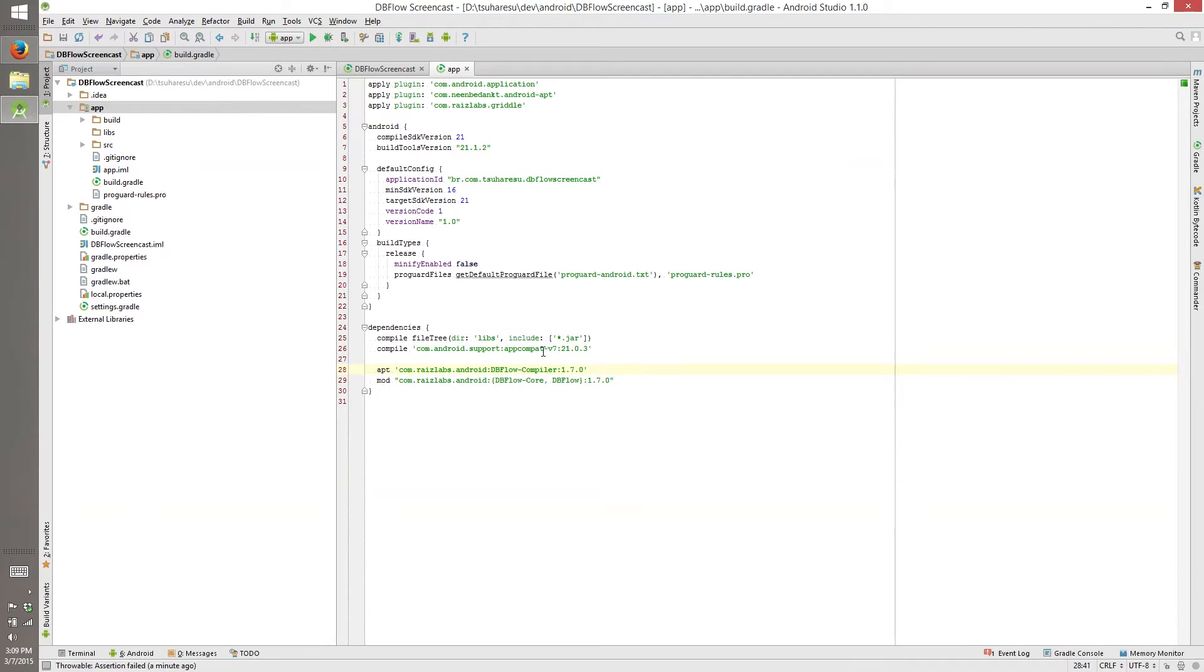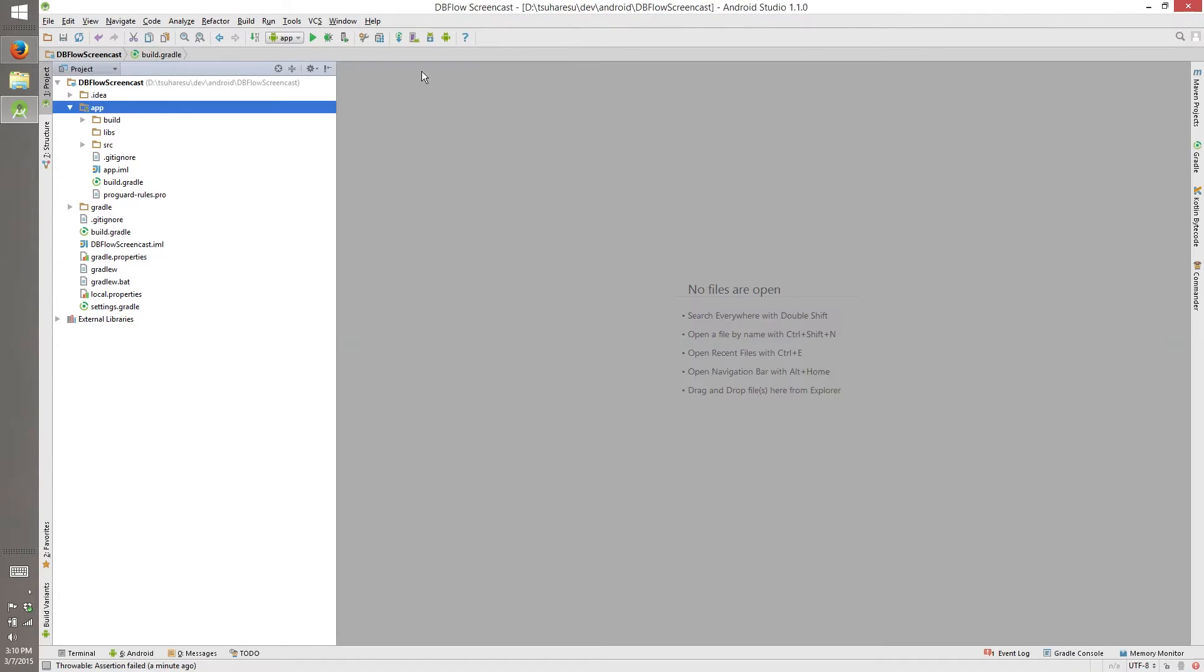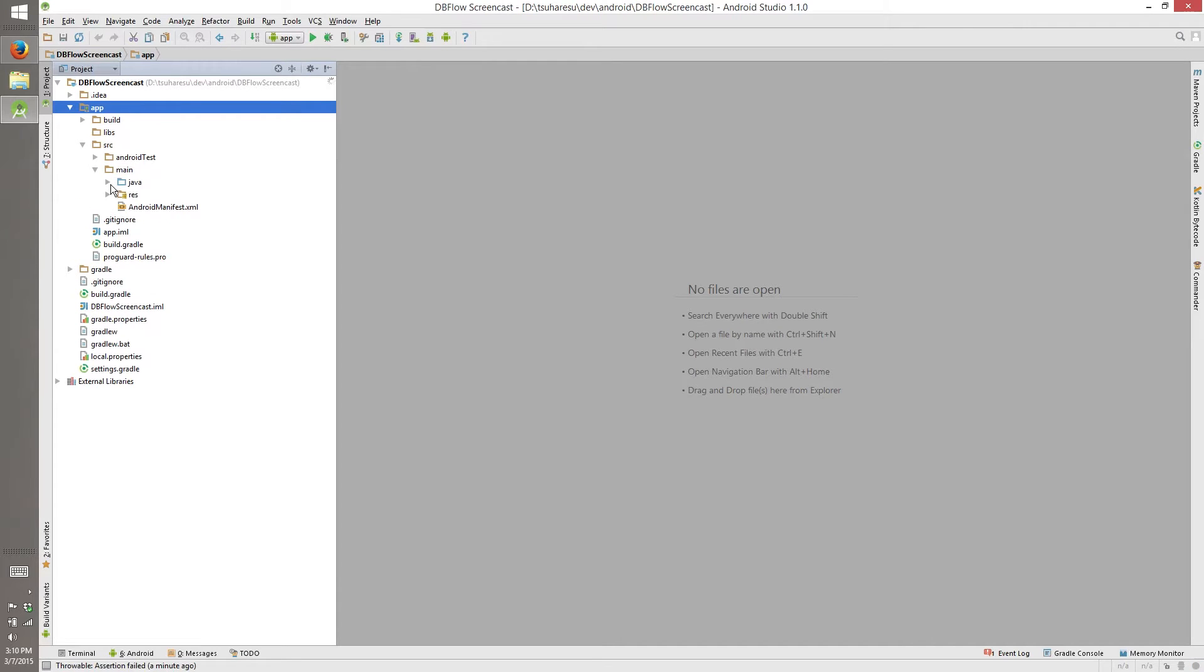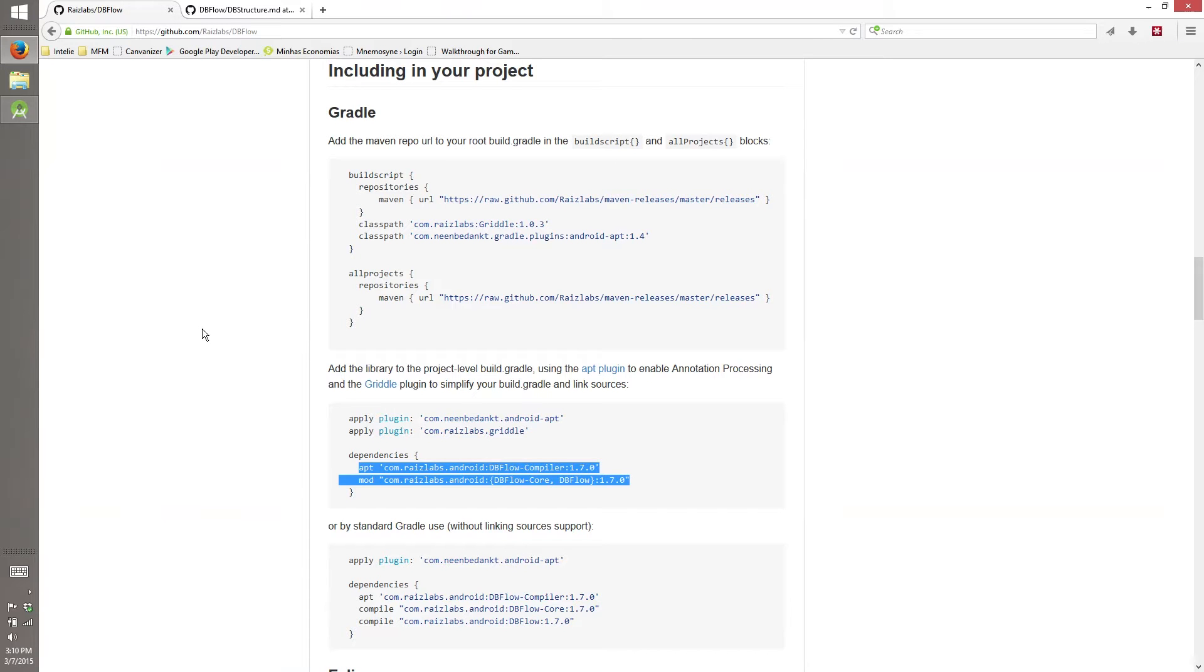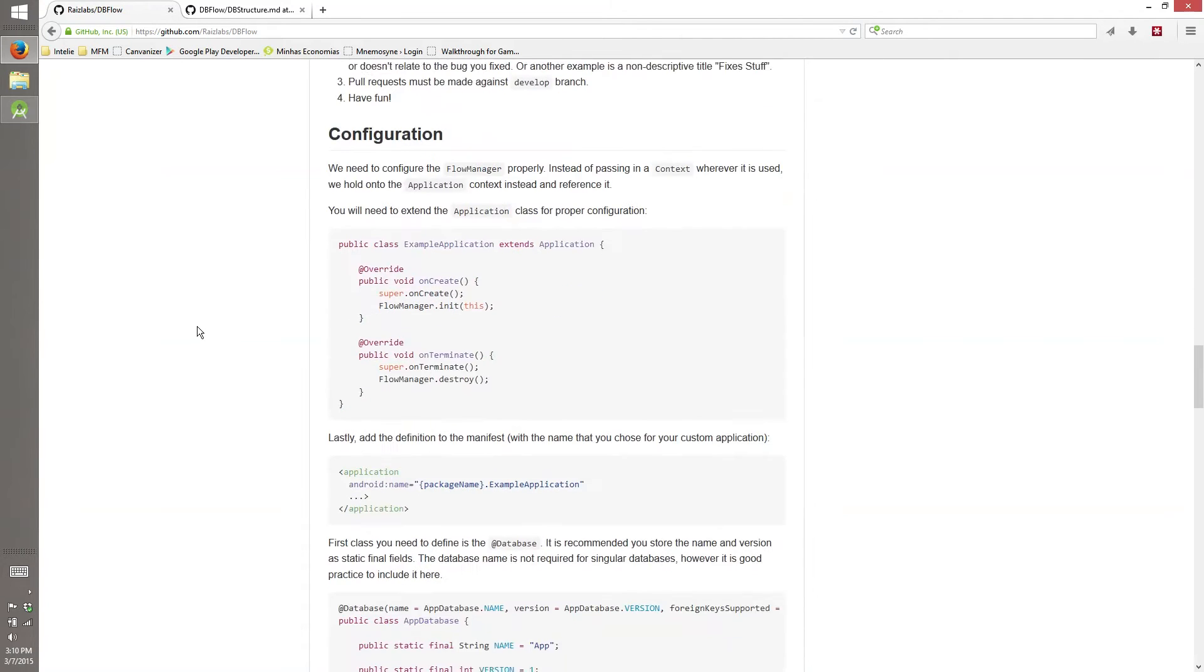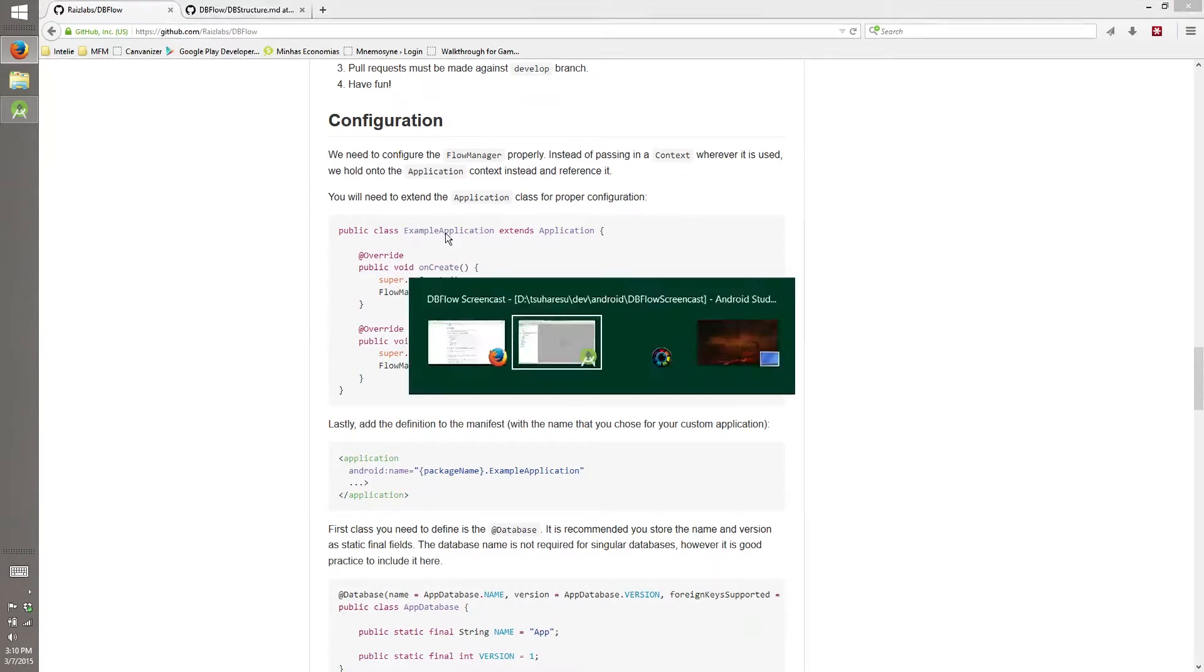Now we have our dependencies set up. So you can close this and this, and this is our source, main, java, we have our package here. So what do we need to do now? First things we need to do is create an application. Example application.